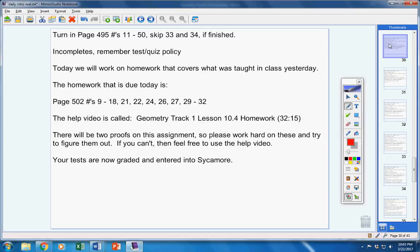Test retakes, if anyone wants to take the retake, they must study over spring break and take it when they come back after spring break. We'll talk more about that after spring break.